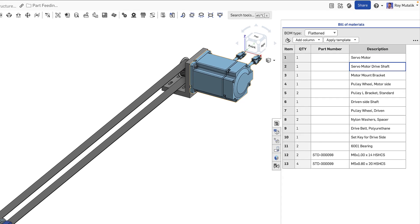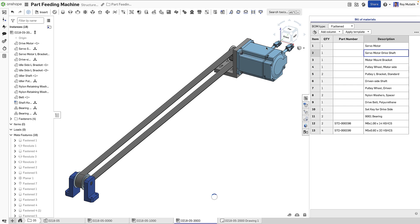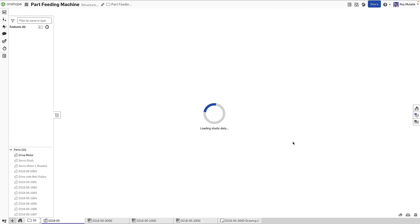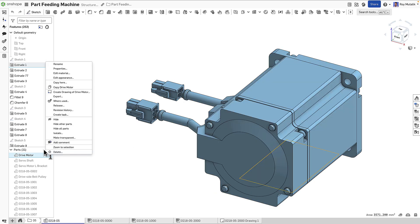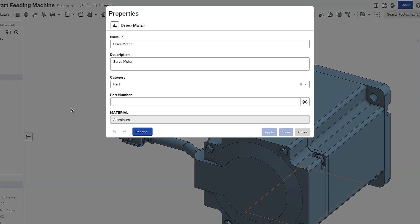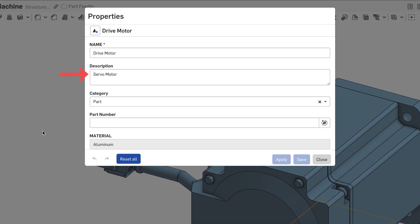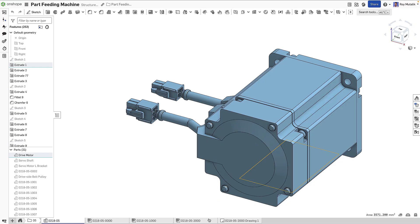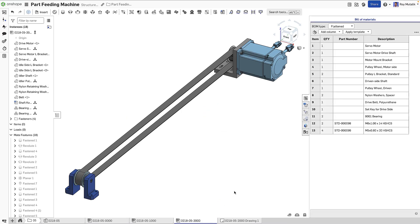It is dynamic and can be updated bi-directionally. Any change made to a property in the Bill of Materials automatically writes back to the property of the referenced part or sub-assembly. This makes it trivial to update metadata in bulk.